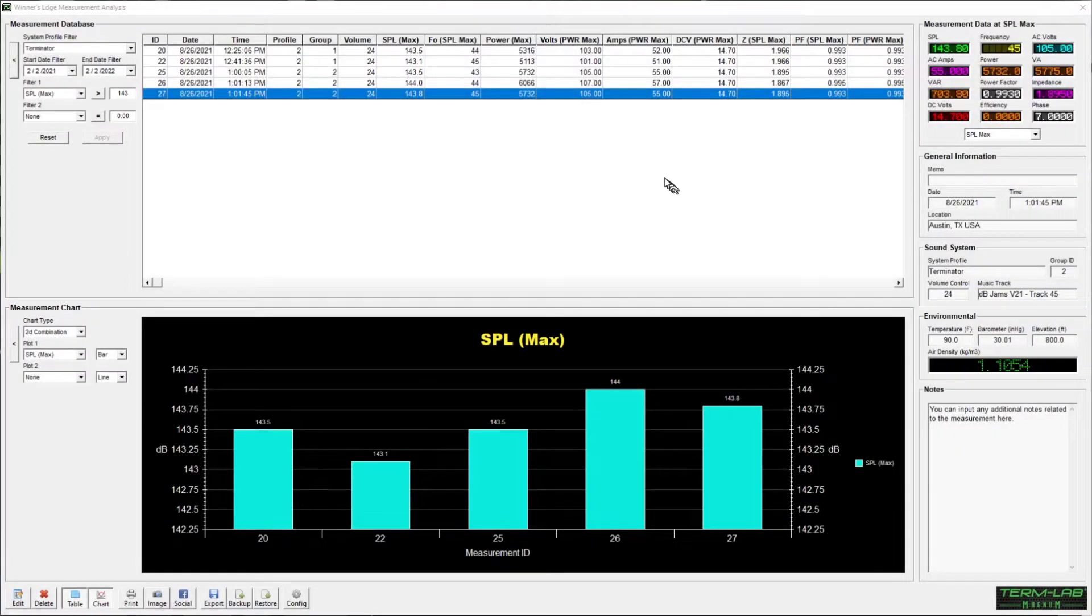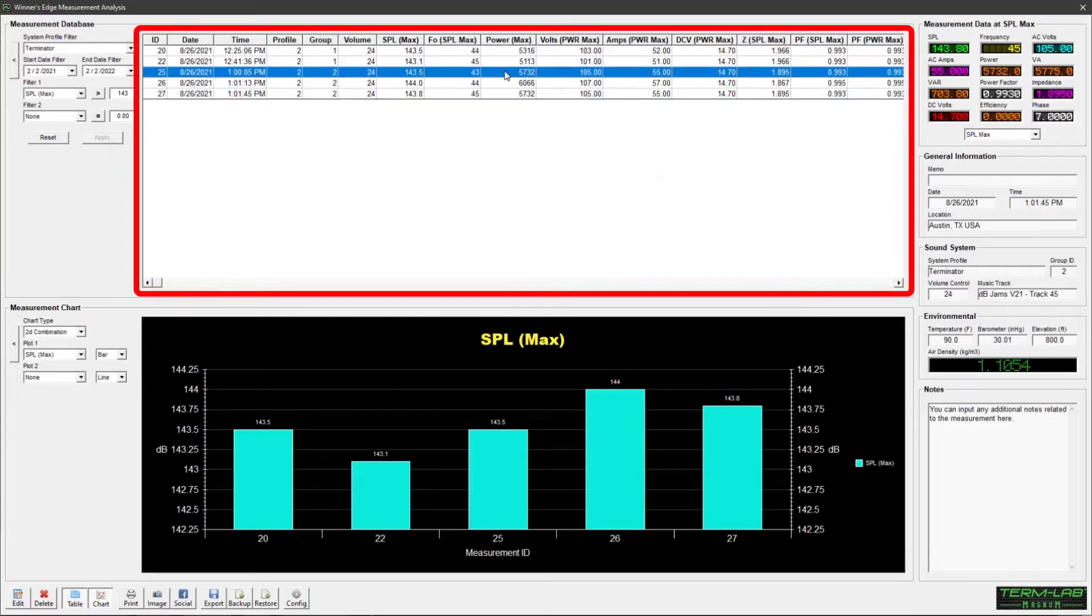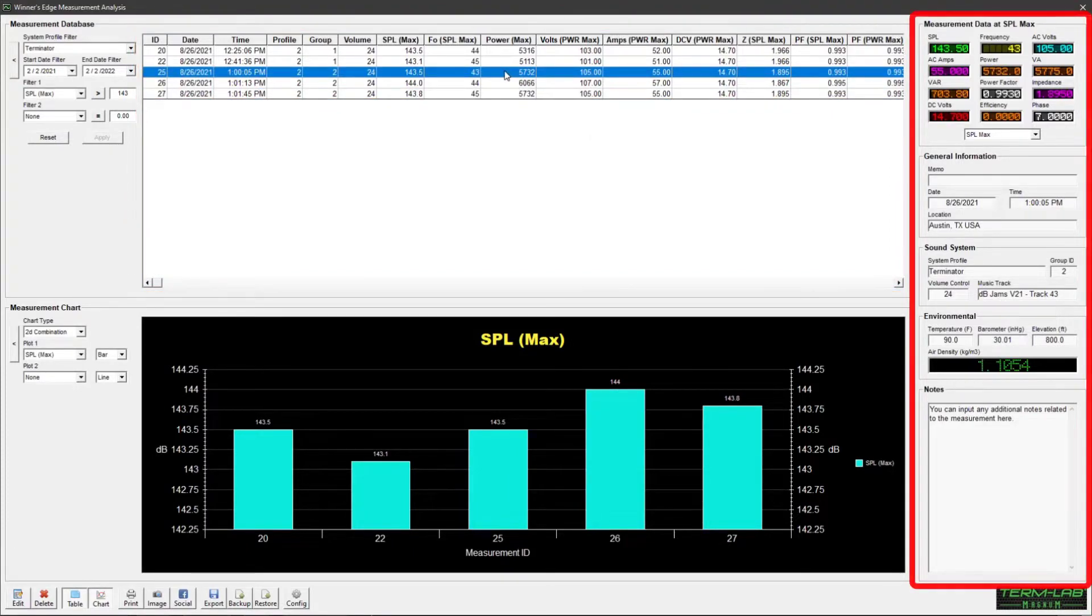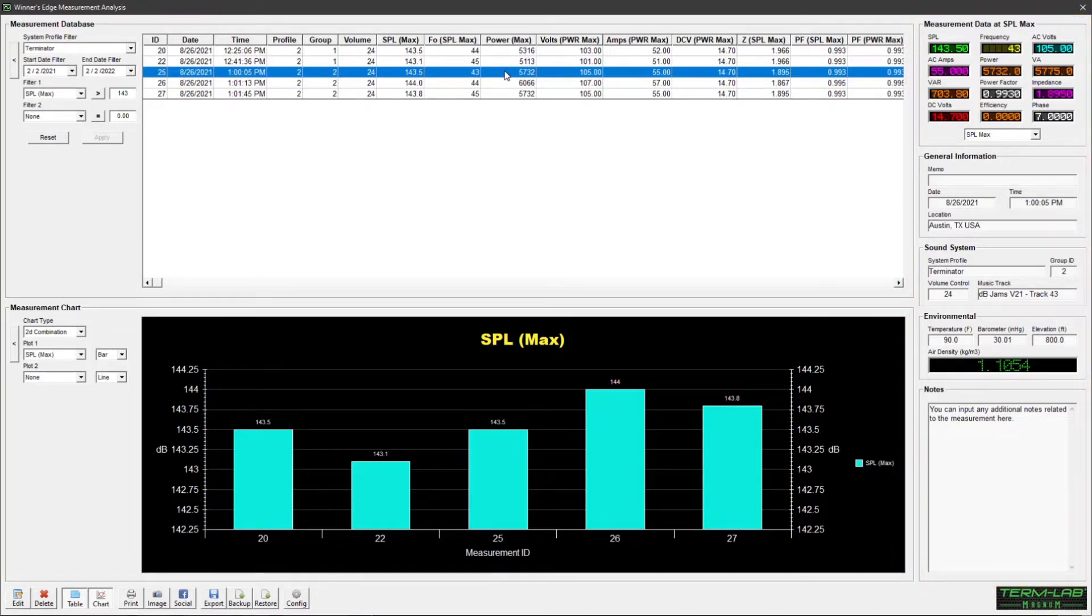To review the details for a specific measurement, click on the grid row for that measurement. The measurement data panels on the right-hand side of the page will display detailed measurement data for the selected measurement.